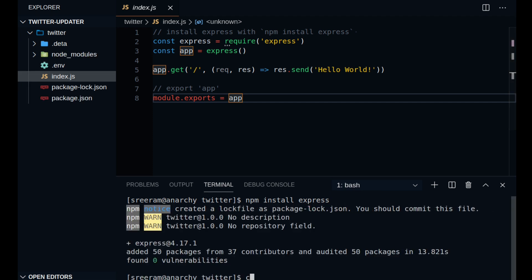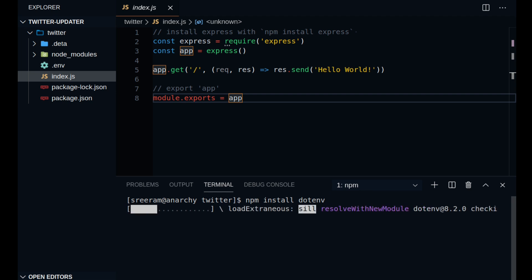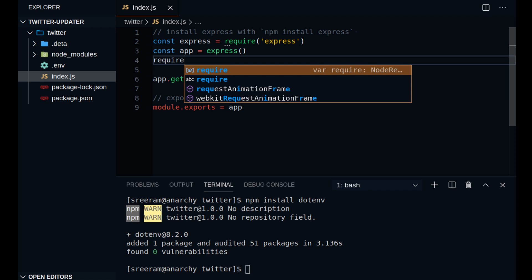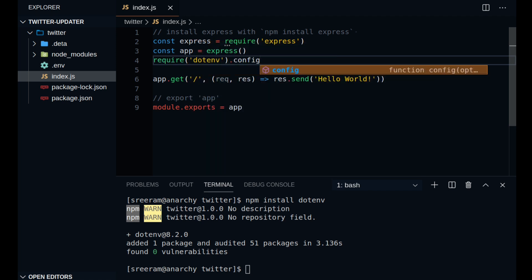Next, you will need to install the package dotenv. This is used to load environment variables from your server so that you can use all the credentials that you just copied to the environment variable from inside your code. Set this by importing the dotenv package and calling the config function. Now that that is out of the way,